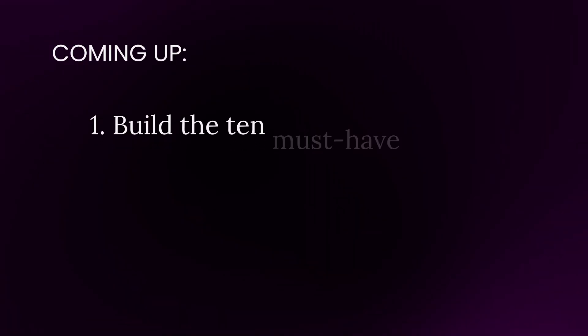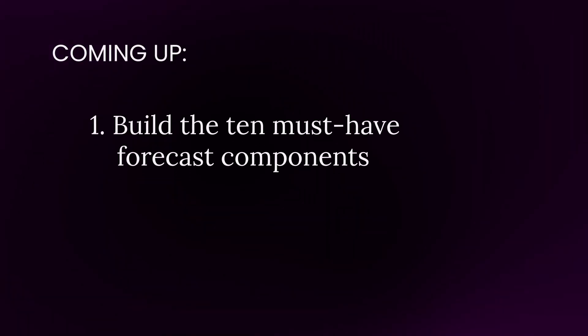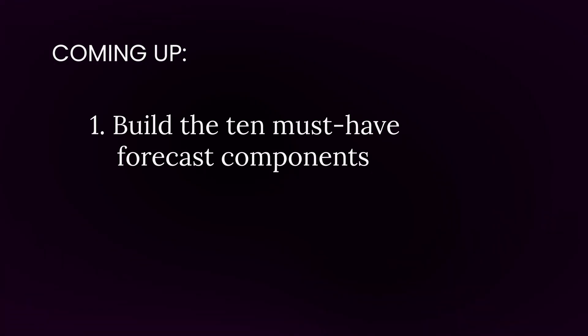Here is what you will get: How to build the 10 must-have forecast components every financial planning and analysis team needs, from revenue and margins through equity.